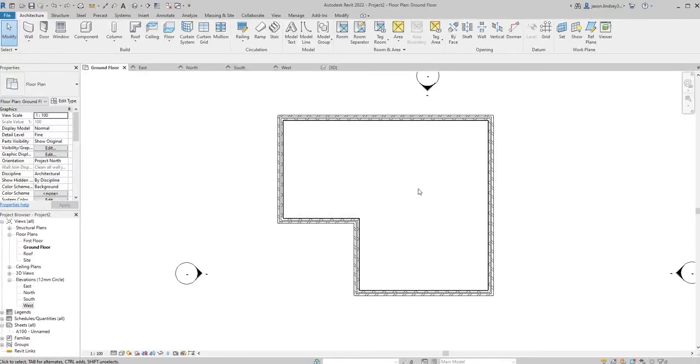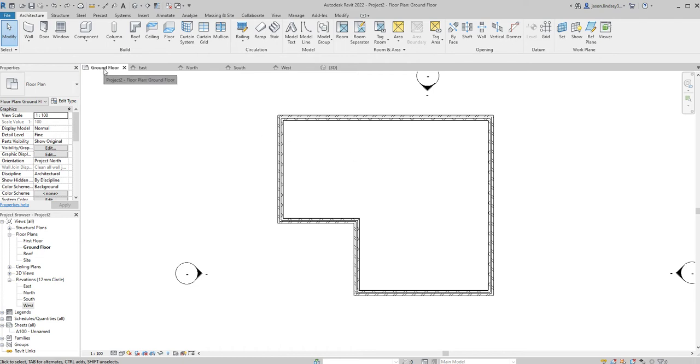In this video we'll be looking at how we put in our ground floor, our foundation, and the topography as well. To start off, we'll put our ground floor in. To do that we need to be on the ground floor view, as we can see we are here.